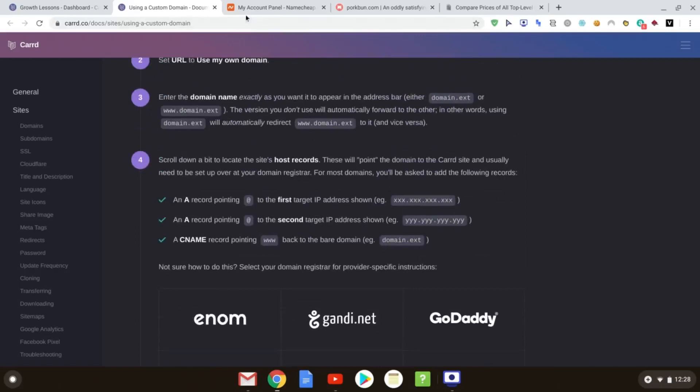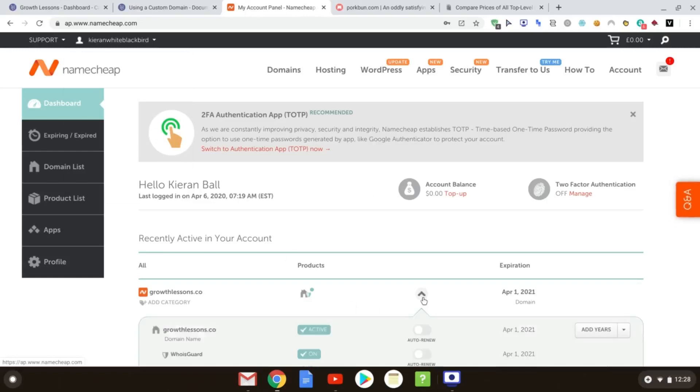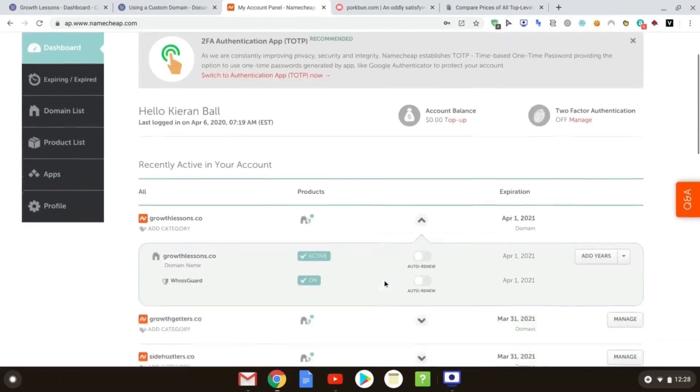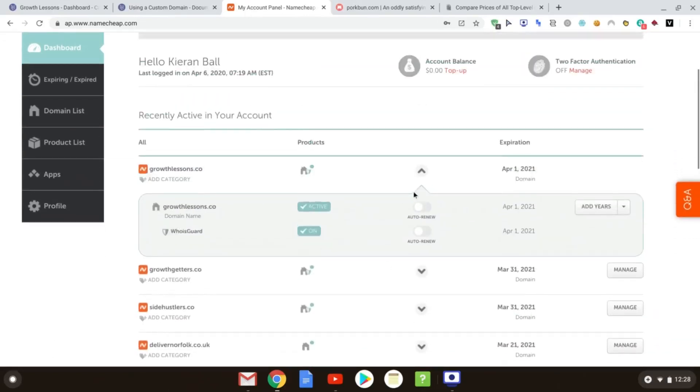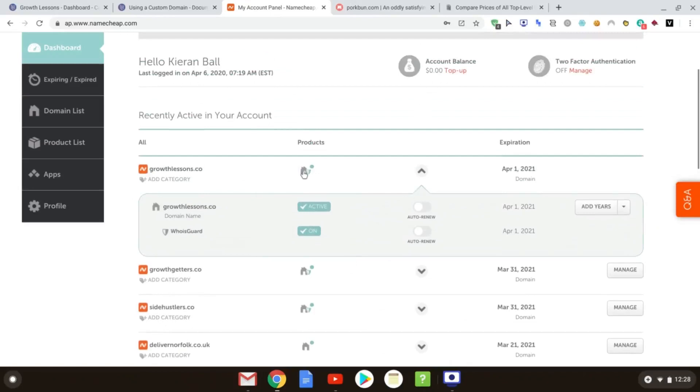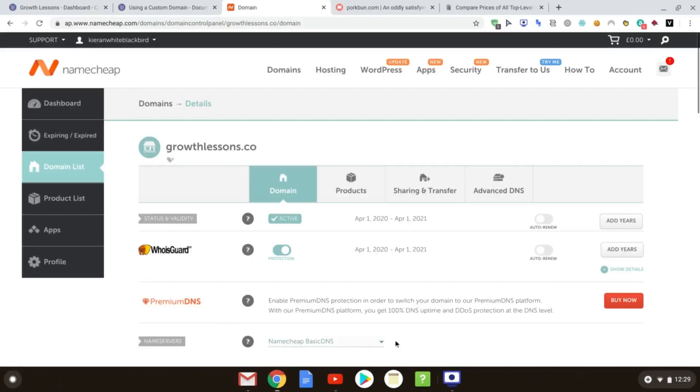So we go over to our Namecheap, and we click on our domain that we've registered, which is growthlessons.co down here. I may have to blur, of course, some of our information out here. And we're going to click on it, and we're going to go to Manage, and we're going to click Advanced DNS over on the right-hand side.